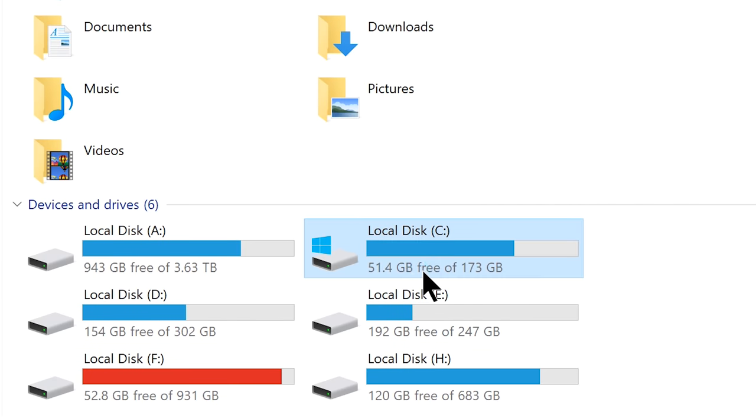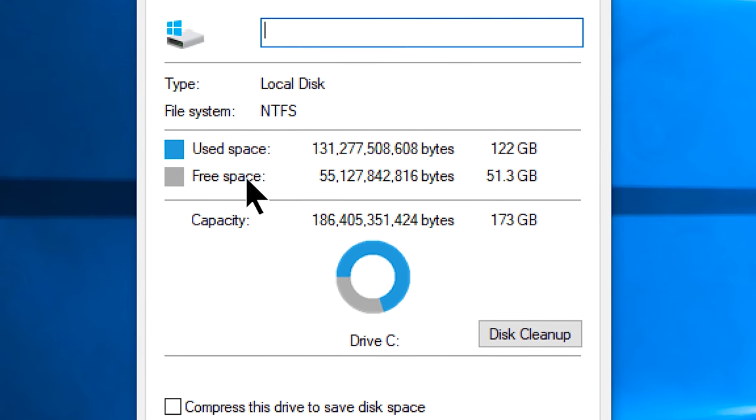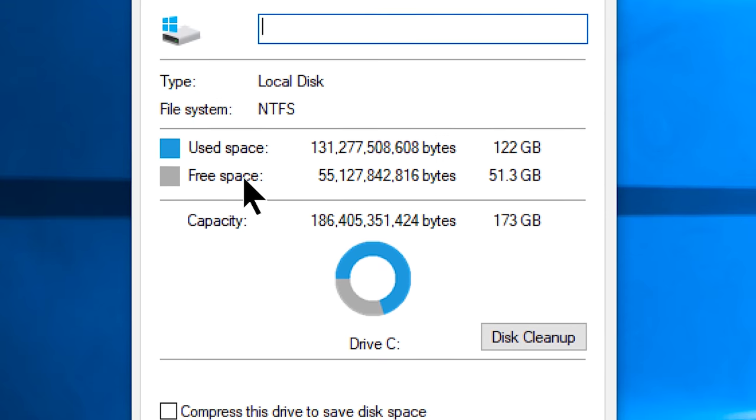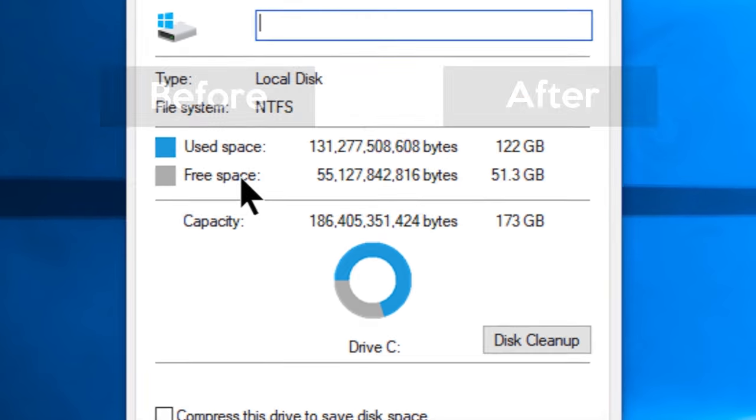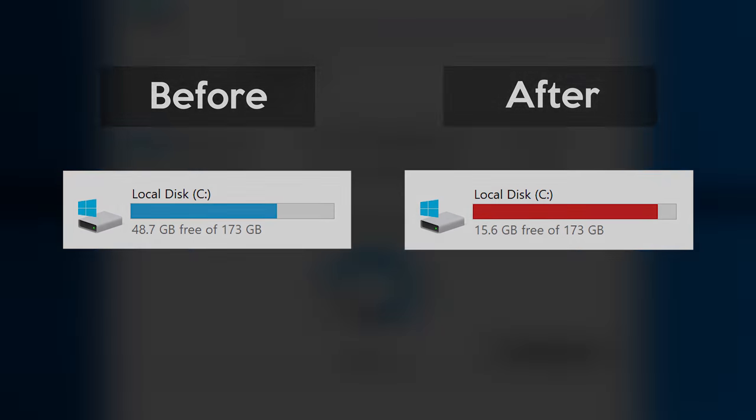Now check your C drive, and let me bet you, you will at least see a free up space of up to 10 to 20 gigs. Here is the after and before screenshot of my C drive for a better understanding.